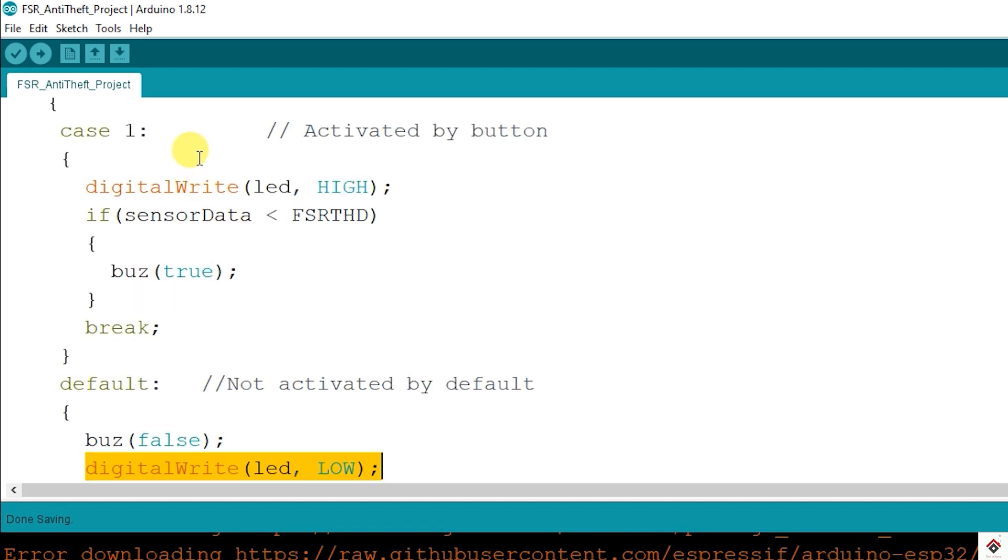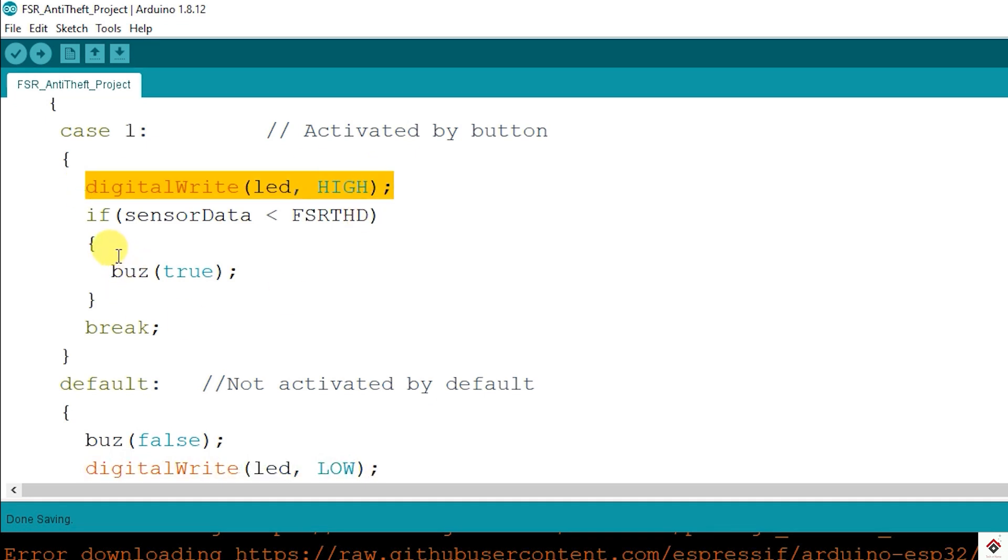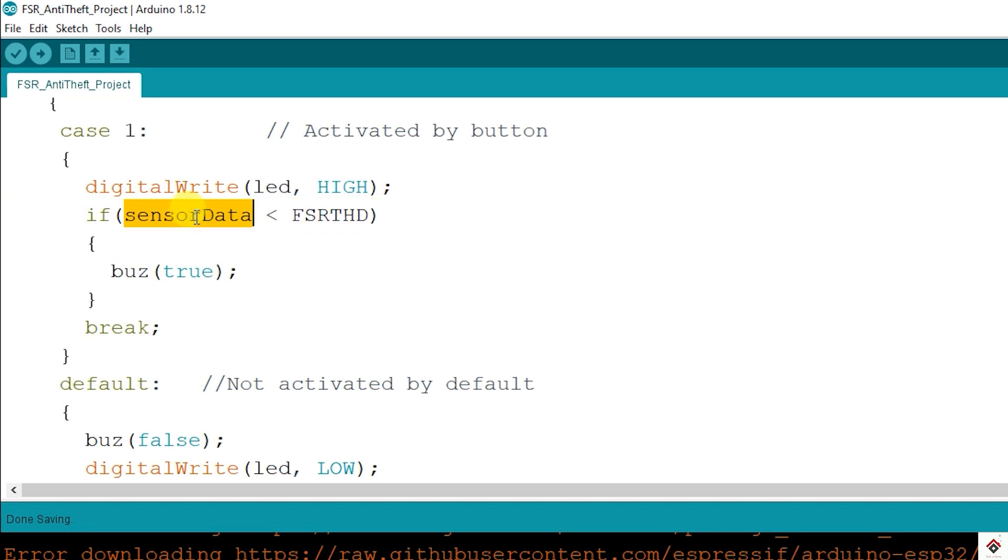Now the case one starts executing. Here, LED will be on. Also, it checks continuously if the object is present on the sensor or not. If it's removed, then the sensor value goes less than the threshold and buzzer starts making sound.